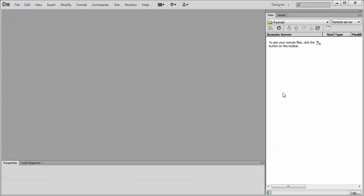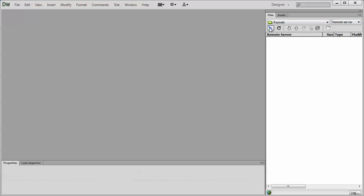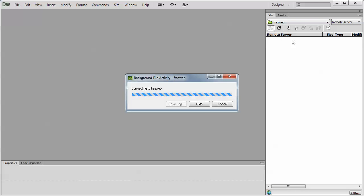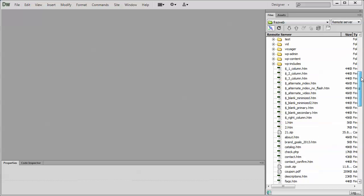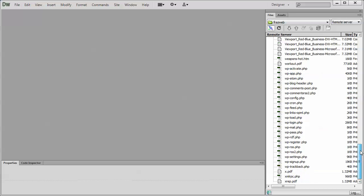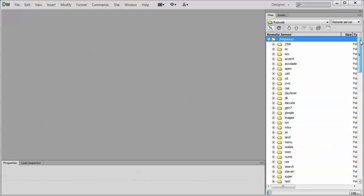Now that you have created that server connection, you can now connect to your remote website. And to do that, flip over to the remote server and hit the connect to remote server. What that'll do is it's going to show you the files that are on the server, not the files that are in your local site. As you see right here, I've got a lot of stuff in here because I use this as a testing bed for everything.